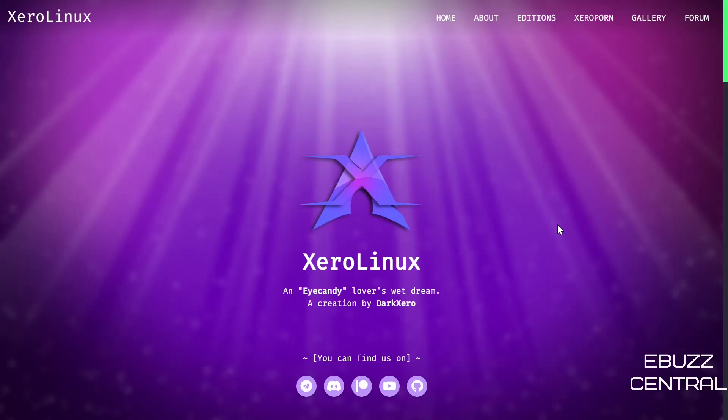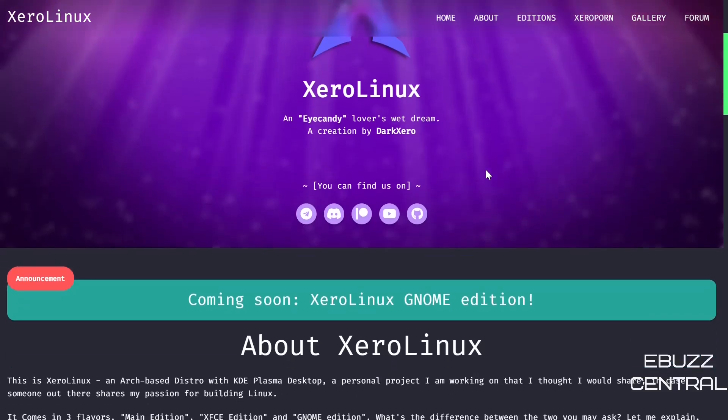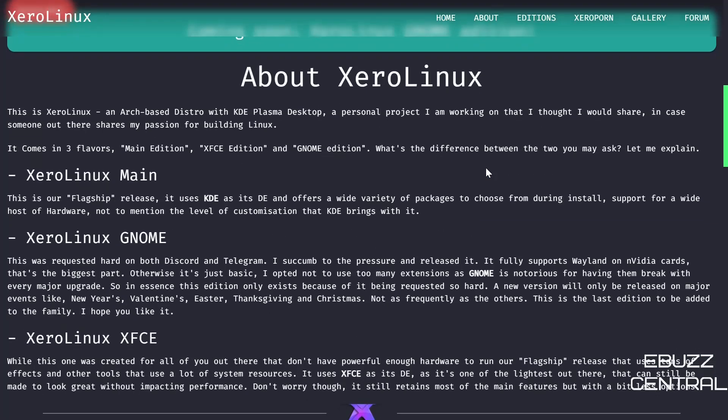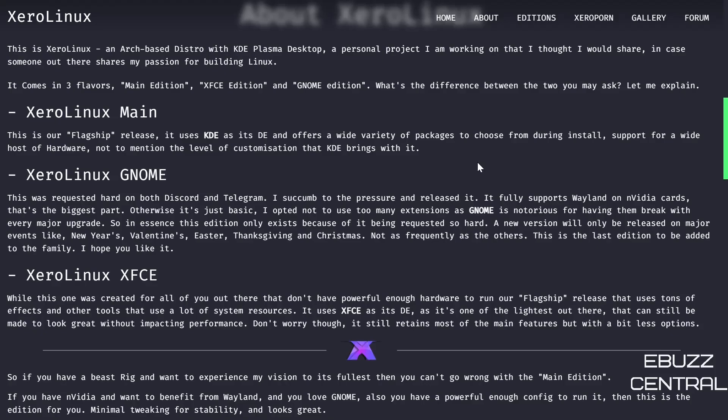I'll be sure to put that in the description below. When you come to their site, this is what you see. You've got up top Home, About, different Editions, Gallery, Forum. It basically says if you like eye candy, this is for you.